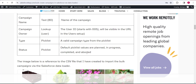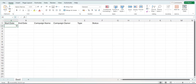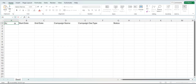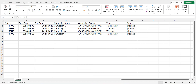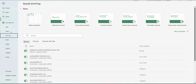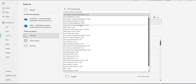Status is a picklist field, so the available options depend on your org configuration. We also need an Active column to indicate the active status of the campaign — this value should be true or false. Since we are creating active campaigns, I will set it to true. Now the CSV file is ready and I will save it in my system in CSV format so it can be accessed by the Data Loader.